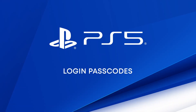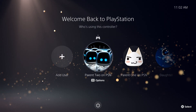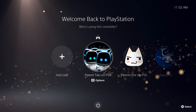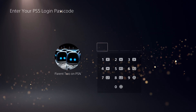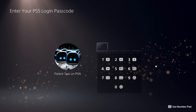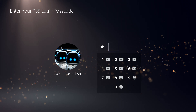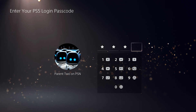A login passcode is a four-digit code that you can add to your user profile. If you do, entry of this passcode will be required to log in with your user on your console. Login passcodes are separate from your account passwords.